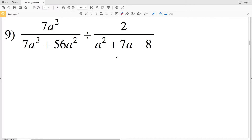In this video we're continuing on with the CUDA software Infinite Algebra 1 free worksheet on dividing rational expressions. I'll leave a link in the description below so you know how to access this free worksheet. Picking up where we left off with number 9, we need to remember that when dividing a rational expression, we're going to be multiplying by the reciprocal of that fraction.